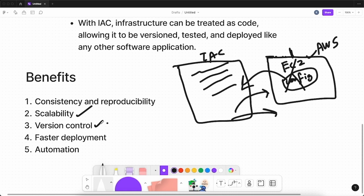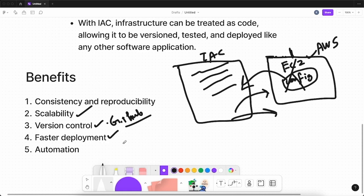With IaC, infrastructure code can be stored in a version control system like GitHub, allowing you to control versioning of your infrastructure in a Git repository. This helps ensure that changes are tracked and documented, which is especially important in regulated industries and complex systems. Another benefit is faster deployment — IaC enables infrastructure to be deployed quickly and easily, helping accelerate software delivery and reduce time to market.